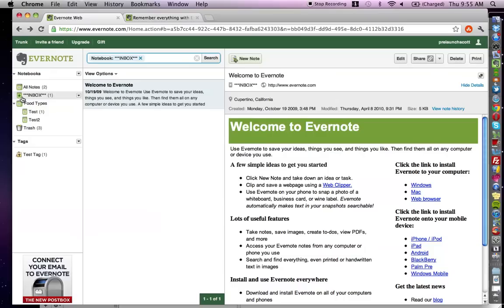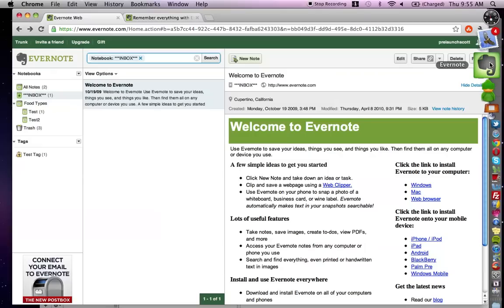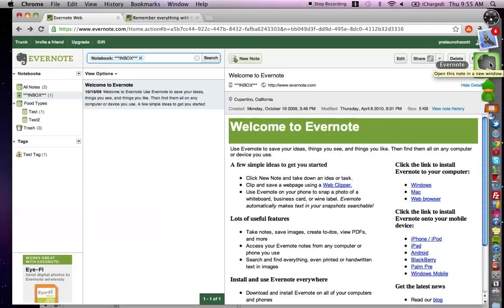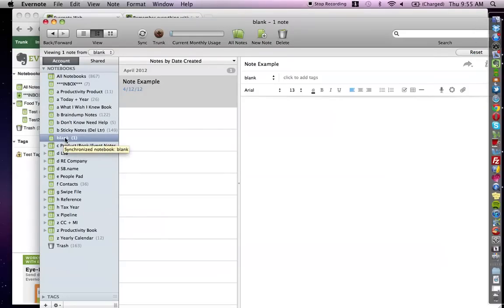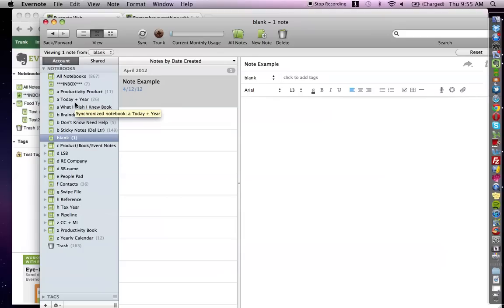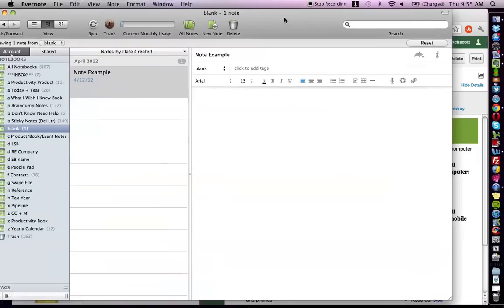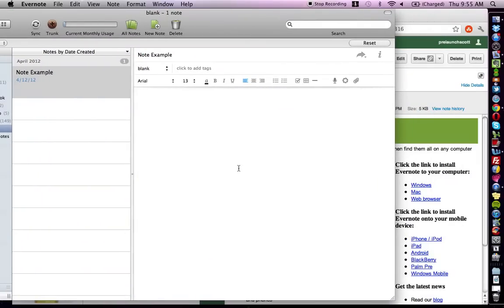That covers the web-based version features. Now I'm going to show you a couple more features available when you download the application for Mac or PC — I highly recommend doing so because you get more functionality. There are three features that make it even better. Here's my Evernote application, and I'll go through these additional valuable things you can do within the desktop app.